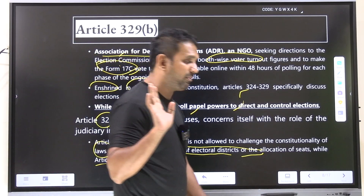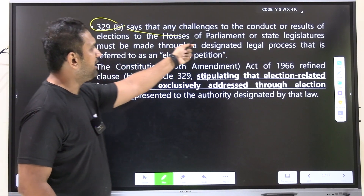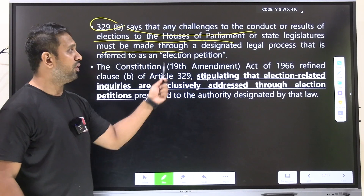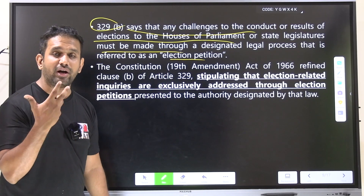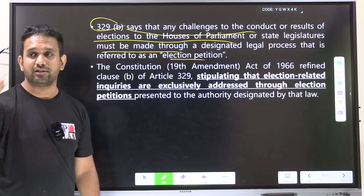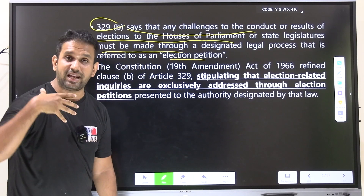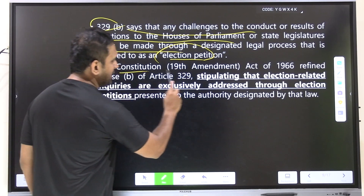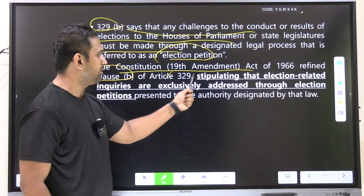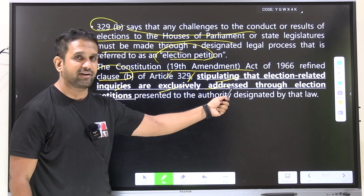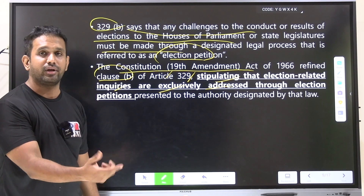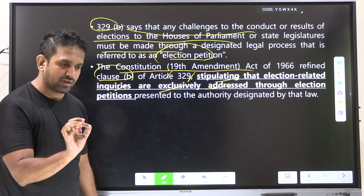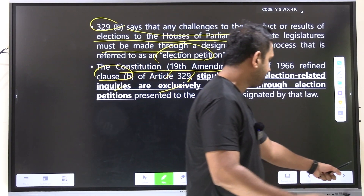When the government does delimitation of seats and boundaries, the Supreme Court is barred from reviewing those decisions. Article 329B says any challenges to the conduct or result of elections to the Houses of Parliament or state legislatures must be made through a designated legal process called an election petition. The Constitution (19th Amendment) Act of 1966 defined Clause B of Article 329, stipulating that election-related inquiries are exclusively addressed through election petitions.